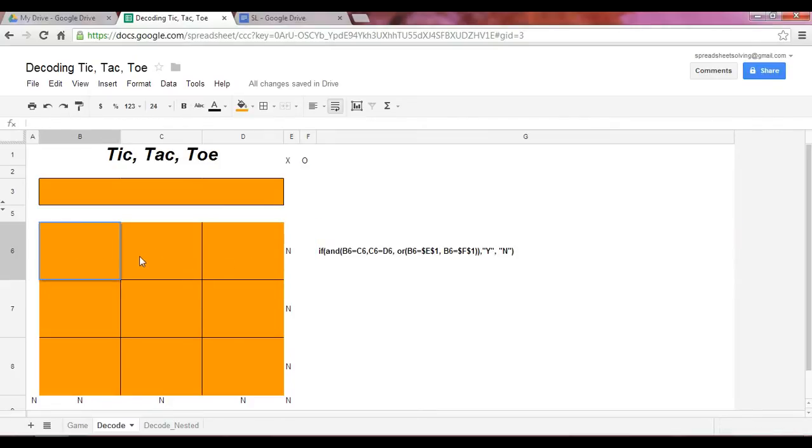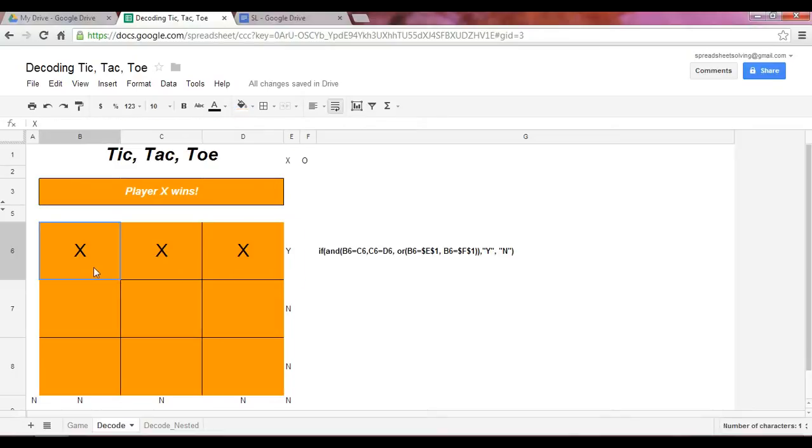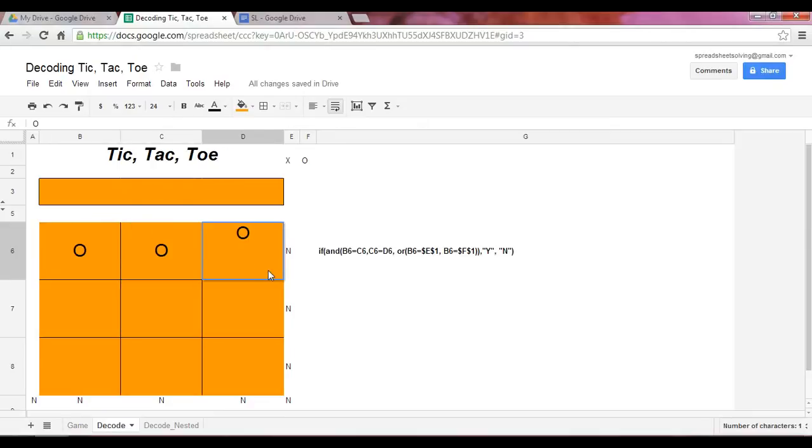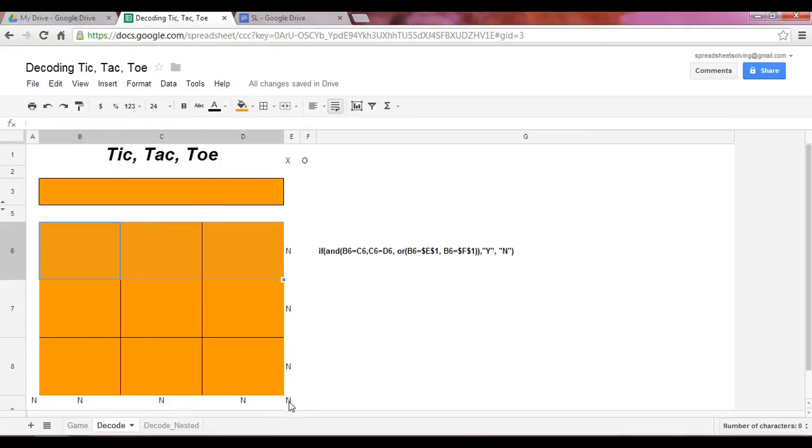If we have three X's here, there's a Y that's returned, exactly what we want. Similarly, if there are three O's, a Y also is returned. And as you can see, this can apply in any of the eight combinations.